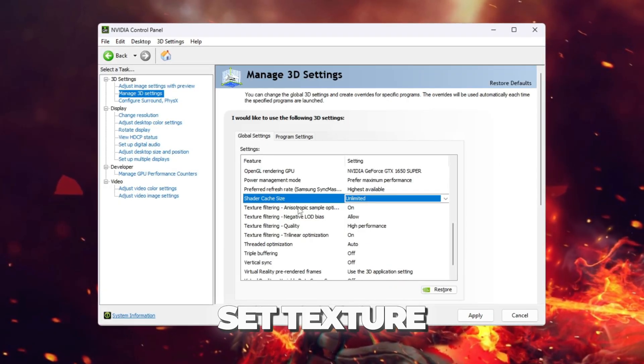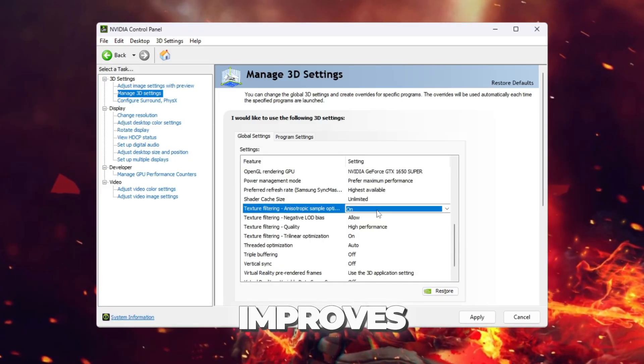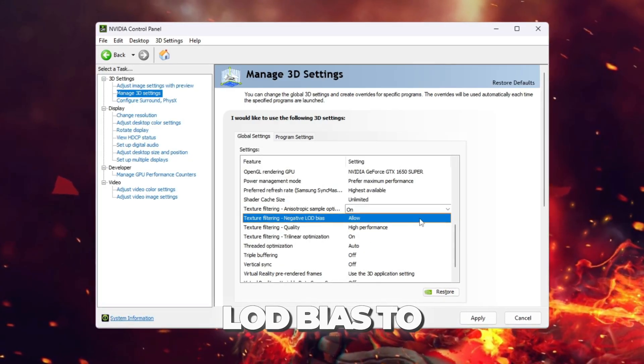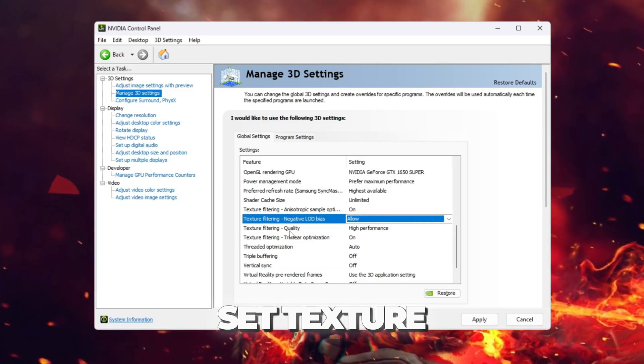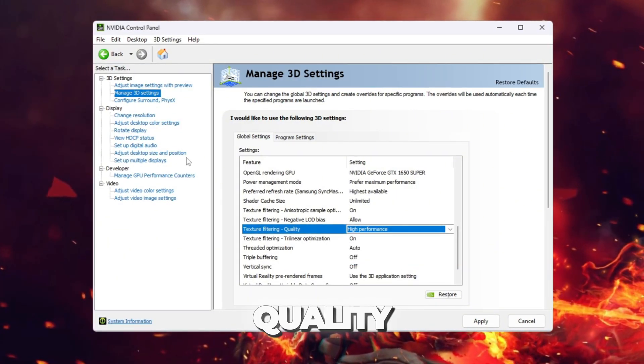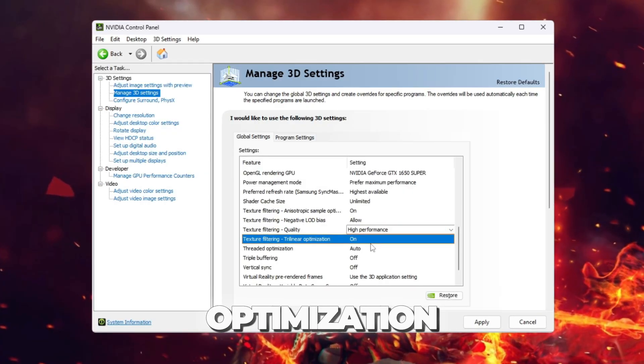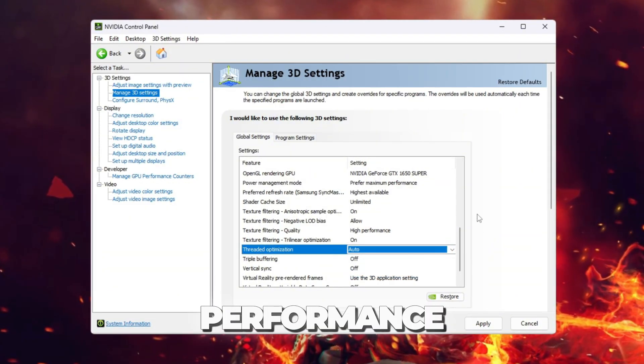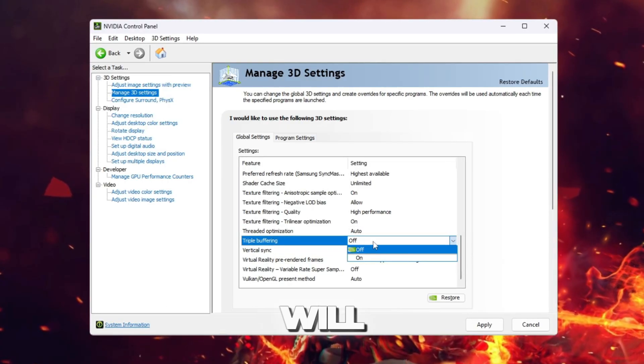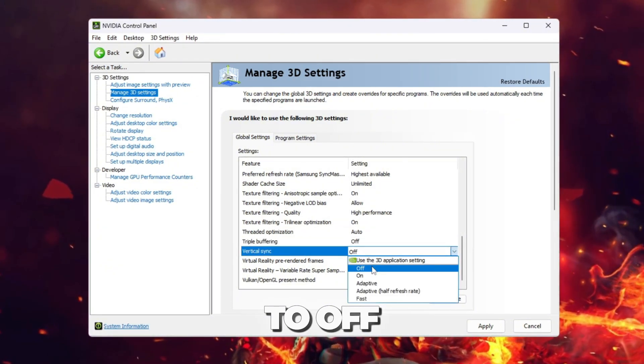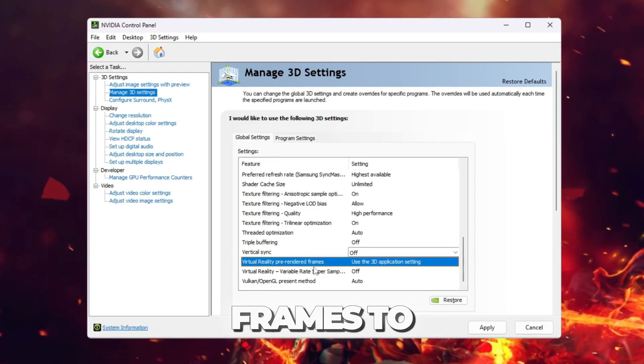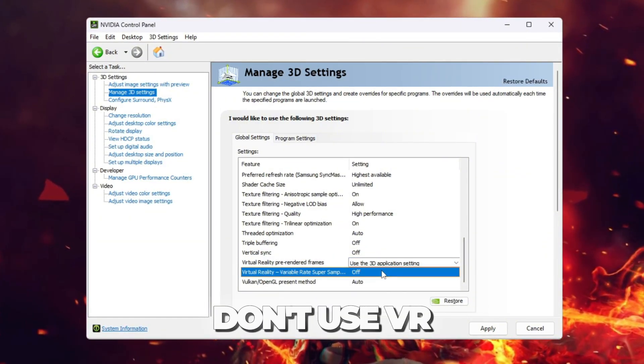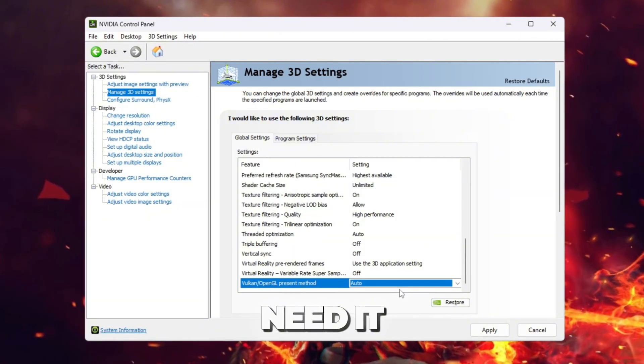Set Texture Filtering Anisotropic Sample Optimization to On. This keeps textures optimized for speed, which improves FPS. Set Negative LOD Bias to Allow. This improves sharpness of textures without losing much FPS. Set Texture Filtering Quality to High Performance. This forces your GPU to focus on speed instead of graphics quality and gives higher FPS. Set Threaded Optimization to Auto. This lets CS2 use all CPU threads when needed for better performance. Set Triple Buffering to Off. This is not needed because we will disable V-Sync. It just adds delay. Set Vertical Sync (V-Sync) to Off. This prevents input delay and makes your gameplay more responsive. Set Virtual Reality Pre-Rendered Frames to Off. This is only for VR headsets, so we turn it off if you don't use VR. Set Vulkan/OpenGL Pre-Rendered Frames to Default. Leave this on default because CS2 doesn't need it changed.